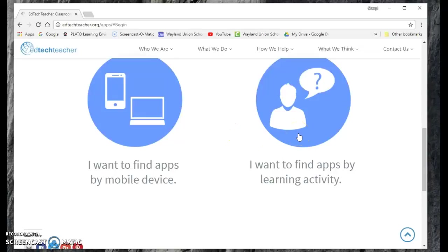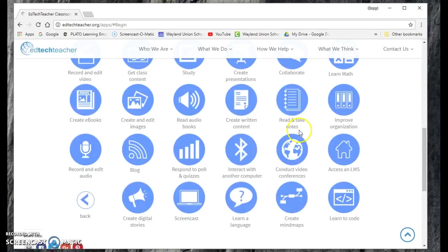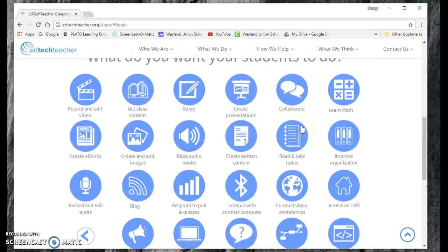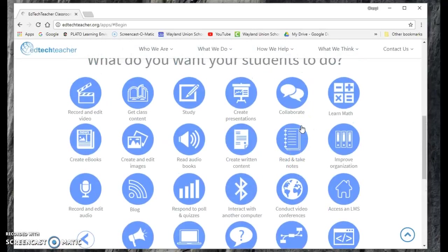It's nicely organized. I'm going to click on Find Apps by Learning Activity. And I was just playing around with this this morning.